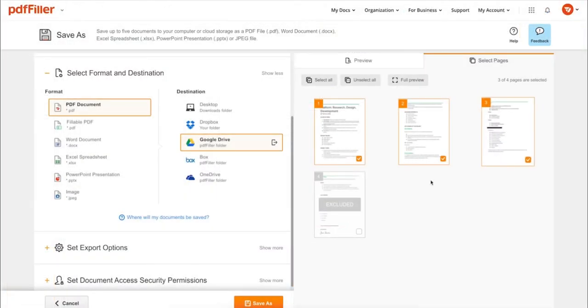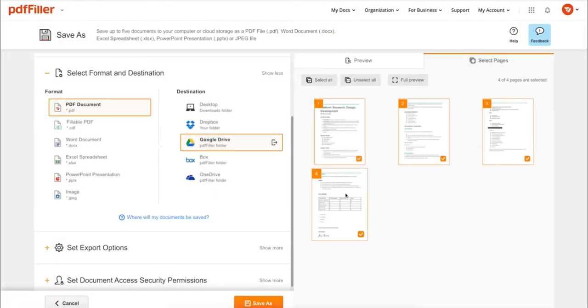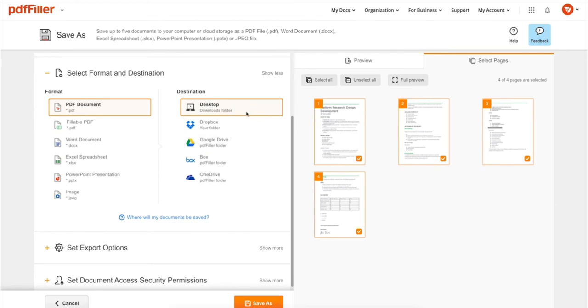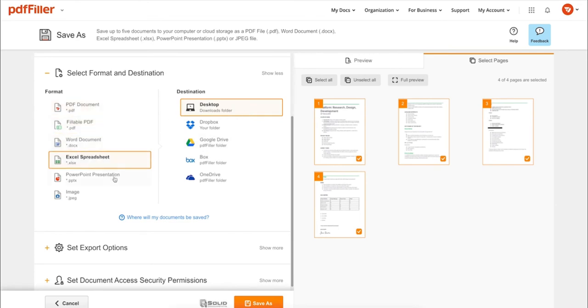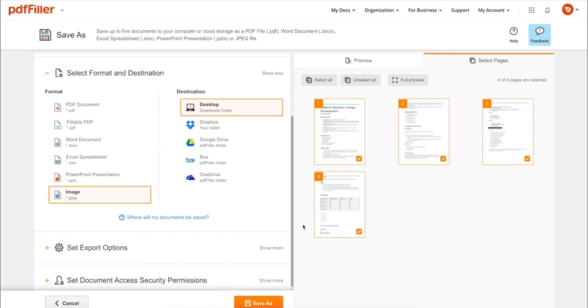In addition to editing PDFs online, you can print out a completed document or save it to your device as a PDF, Word, Excel, PowerPoint, or JPEG file.